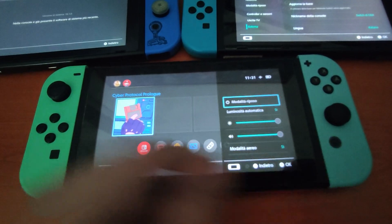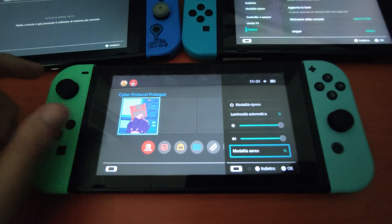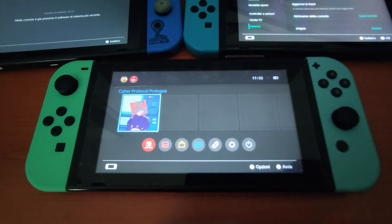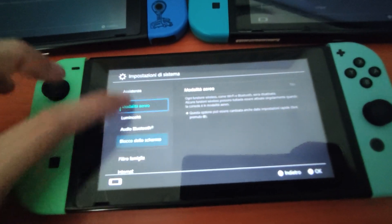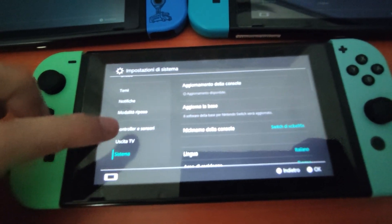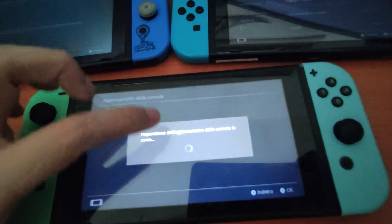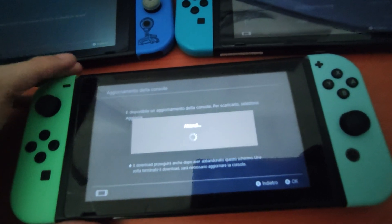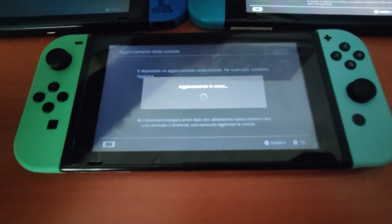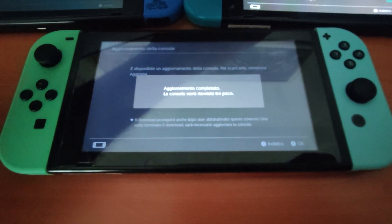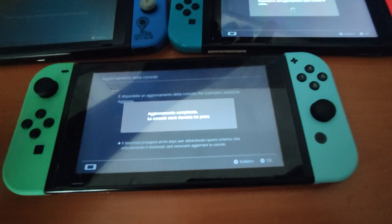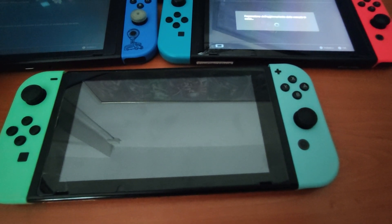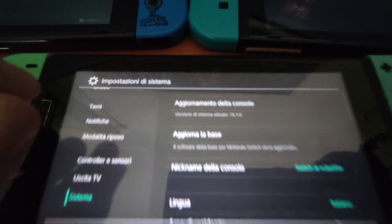Once your switch is back on, check if you have airplane mode enabled. If you have it, turn it off, and now we can connect to the internet and update our console. Go to Settings, then System, and here you will find Update Your Console. Just click it and let it do the process. During this process we are updating the original firmware of the Nintendo Switch. If anything went smoothly, you will now see the latest version in your system settings.